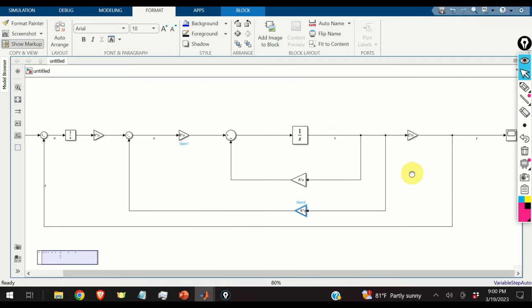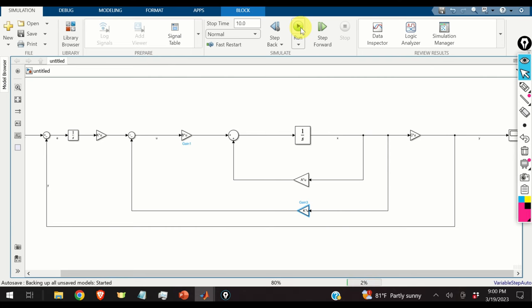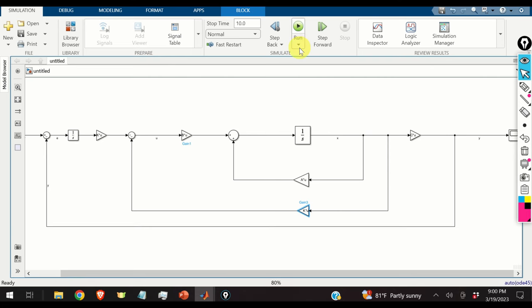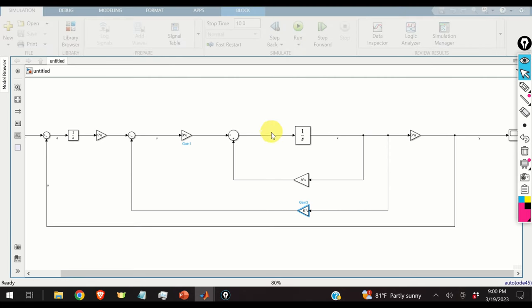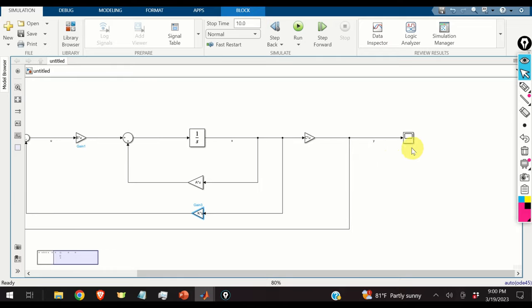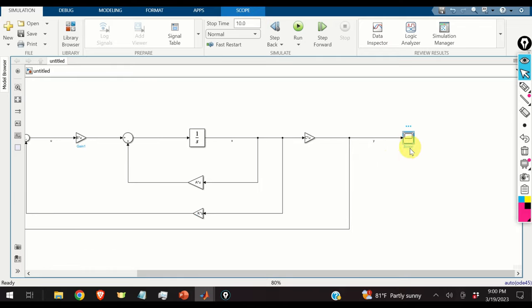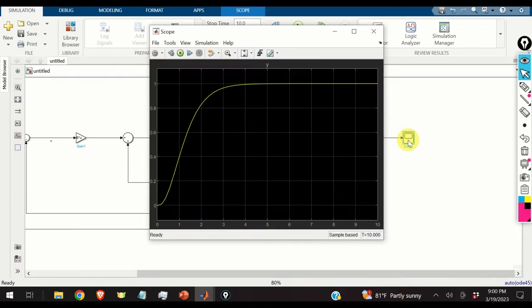Let's simulate the system by clicking Run. The simulation completes successfully. Double-clicking the scope block reveals the results.